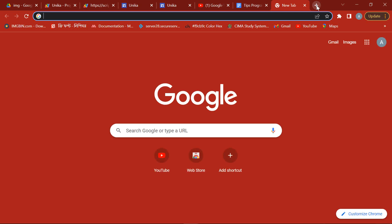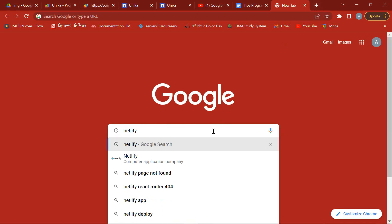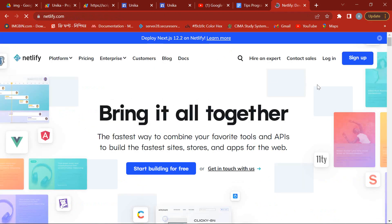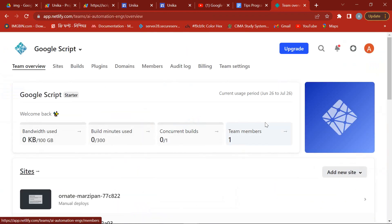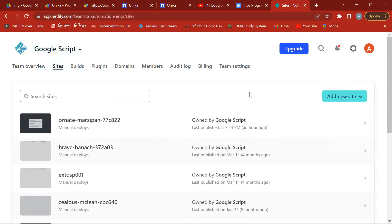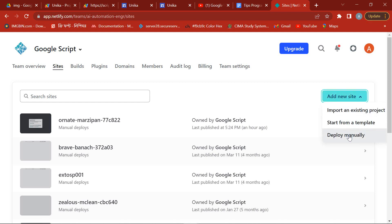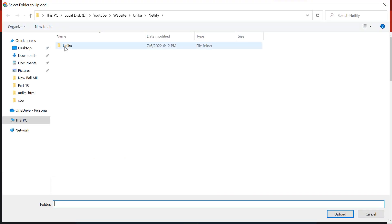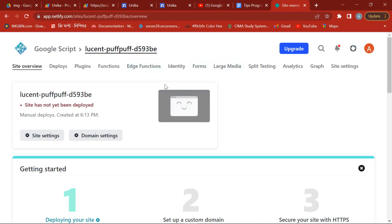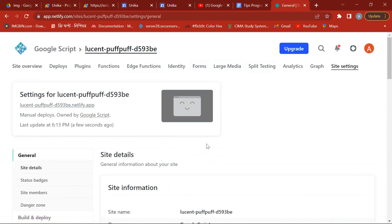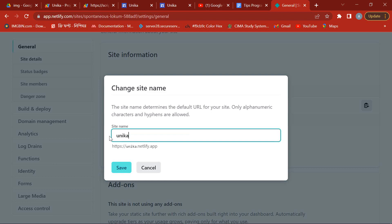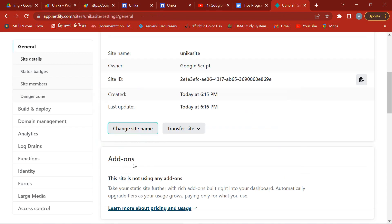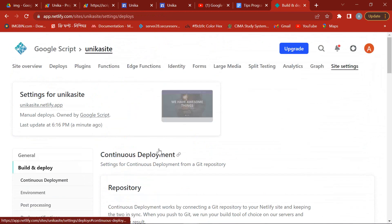Now open Netlify.com and log in. If you are new, sign up with your Gmail ID. For creating a new website, go to add new site and click on deploy manually. Here you see the instructions — just upload your folder. You can give a suitable name to your website from the site settings. After a few minutes, you will see your website preview. This is your new website address.